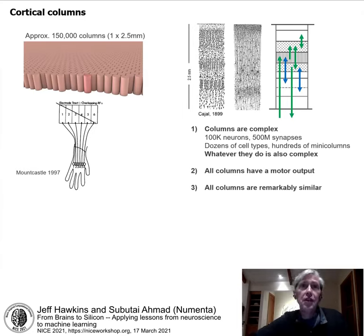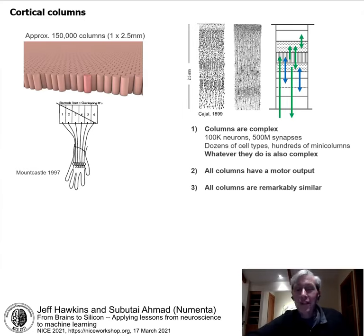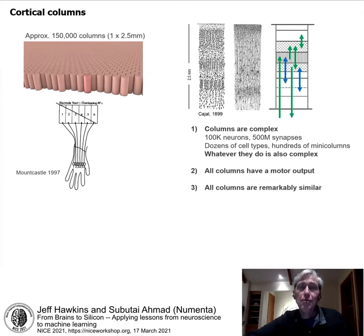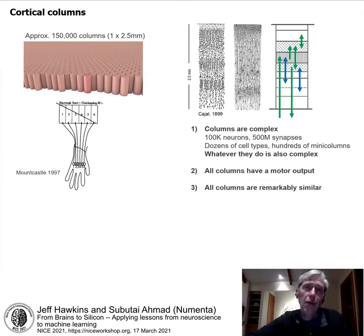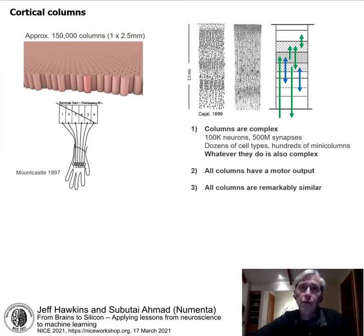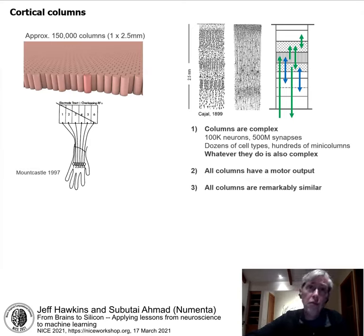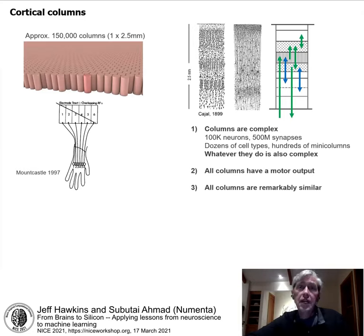A surprising observation: all columns have a motor output. Everywhere you look in the cortex, cells in every column project somewhere with a motor-related output. For example, columns in the visual cortex that receive direct retinal input also project back to the part of the brain that moves the eyes. Vision is a sensorimotor process. Even hearing is that way — columns receiving ear input project back to the part that moves the head.